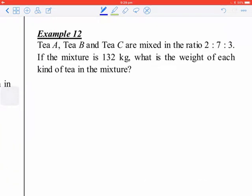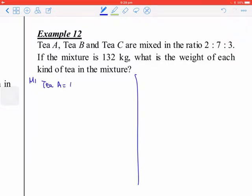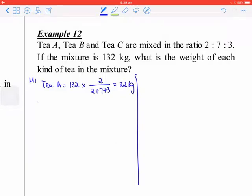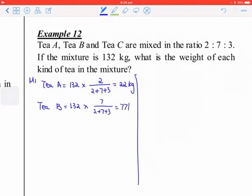This time you can use both methods. For Method 1, the fraction method: TA equals 132 times 2 over (2 plus 3 plus 7), which gives 22 kg. TB equals 132 times 7 over (2 plus 3 plus 7), which gives 77 kg.